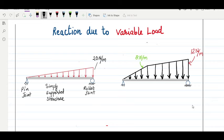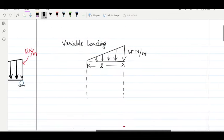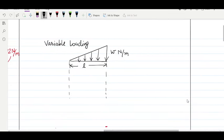We must understand how to first get an equivalent point load from the different types of variable load and then how to calculate the reaction. To get an equivalent load, here I am having a triangle representing a variable load. The load is distributed for a length of L and the maximum loading is W Newton per meter.